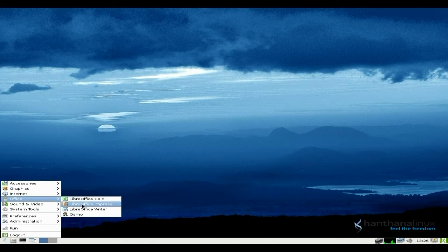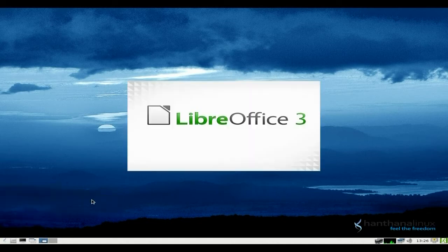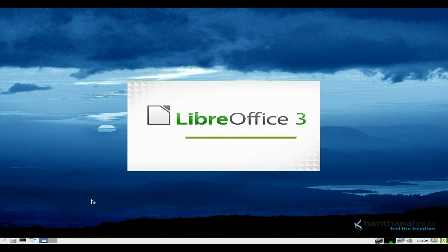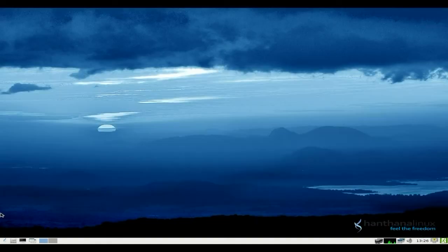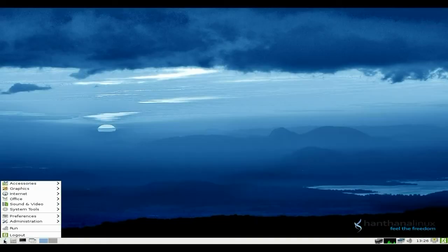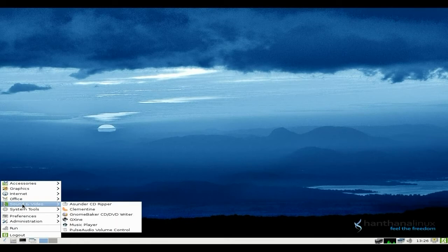Anyway, enough of that. Sylpheed is for mail and Transmission is for your torrents if you use them at all. Office is LibreOffice. I'll open up LibreOffice Calc for a change. It should be reasonably sprite, I suppose. And LibreOffice Calc is open for us, which is alright.